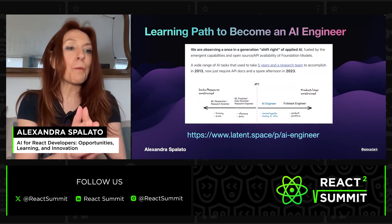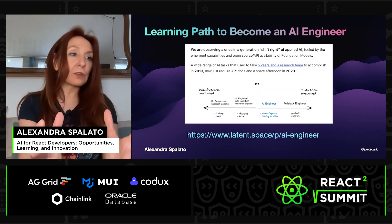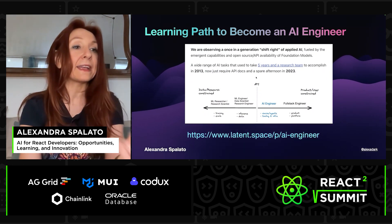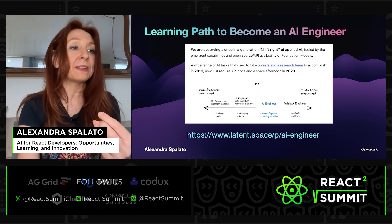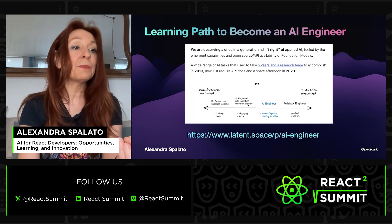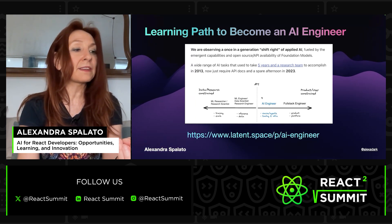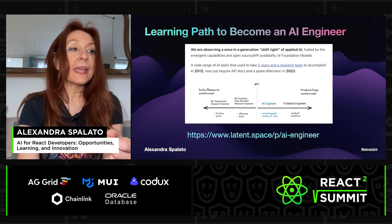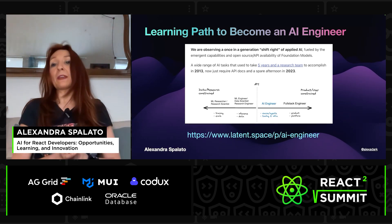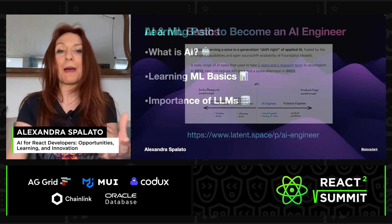This is a screenshot from Latin Space by SWIX. It says: we are observing a once-in-a-generation shift in applied AI, fueled by the emerging capabilities and open-source API availability of foundation models. It means we are here. Machine learning and data science are for research engineers. So now, if you can make a request to interact with an API, you are already on the right path.